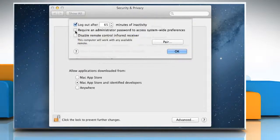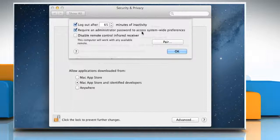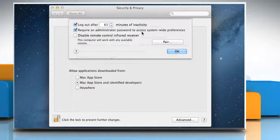Select the Require an administrator password to access system-wide preferences option to prevent the user from changing locked system preferences without an administrator's password.